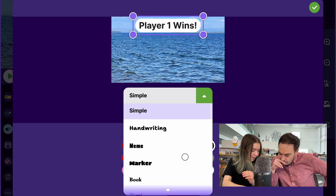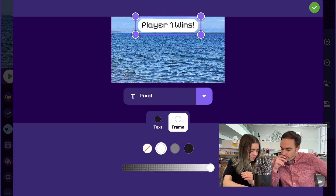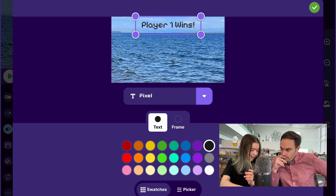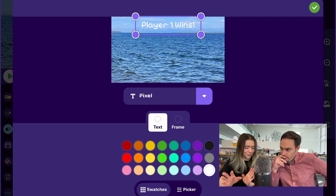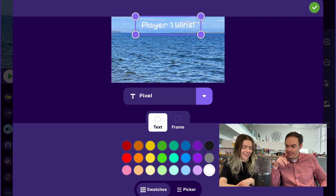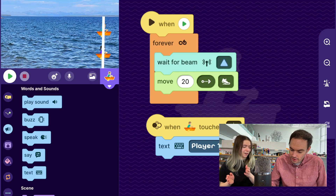I love the pixel font, so I'm going to change it to pixel. Maybe we could set it to no frame, and I thought the white text looked kind of nice — yeah, it really pops. Let's go for it.